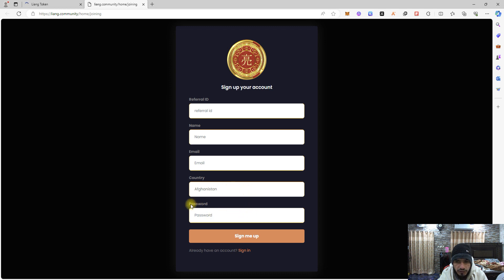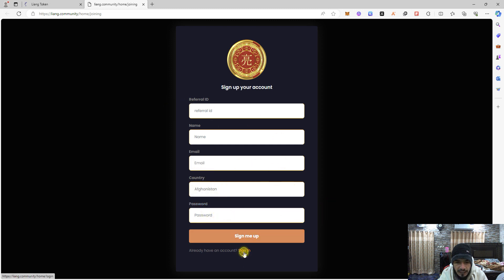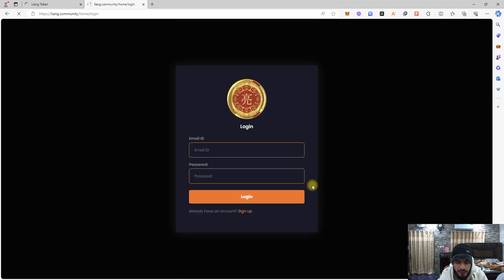And after that, you are going to create a password. You can select any password you want for this information. If you have already created an account, you can just sign in yourself.